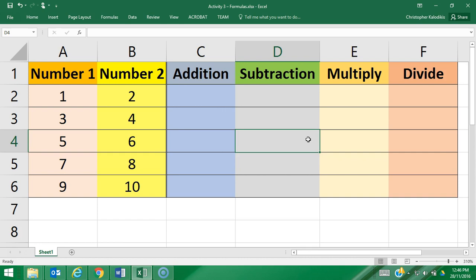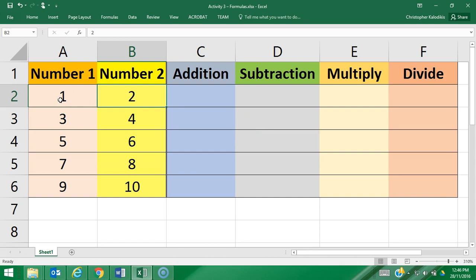So we're going to now start by inserting formulas into our spreadsheet, and we're going to do this row by row. These formulas are going to work with two numbers under Number 1 and Number 2.